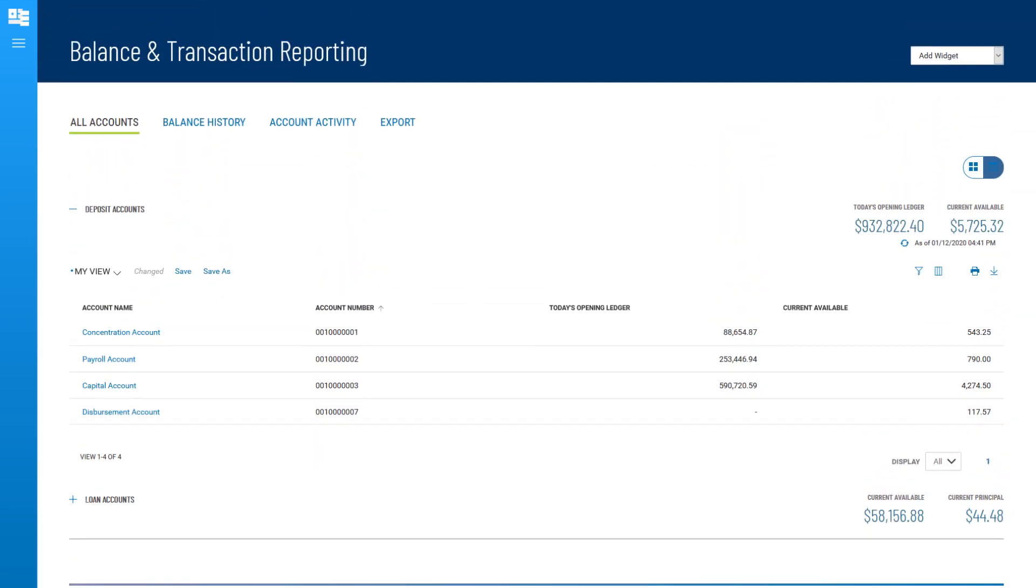This Account Summary widget is the main widget, pinned to this workspace. It does not have a gear icon, so it cannot be moved, resized, or deleted.